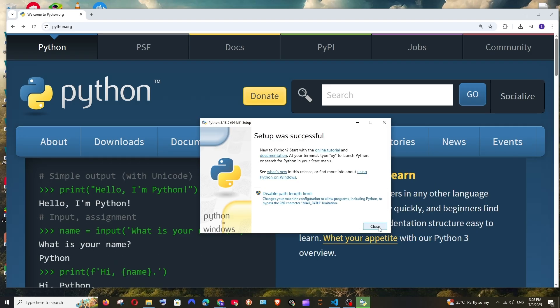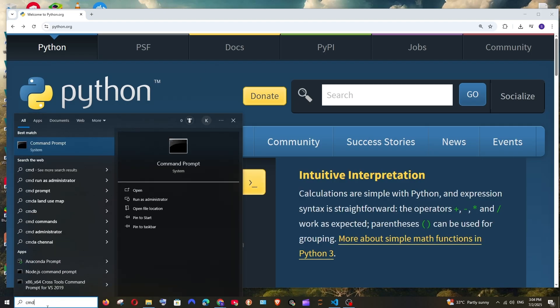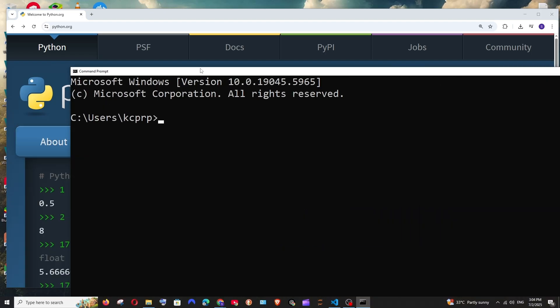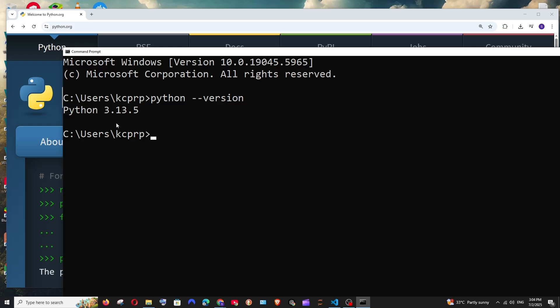Once the setup is successful you will be getting this. You can just close it and now just go to search and open command prompt. Here just run the command python space hyphen hyphen version and we will be getting the python version that has been installed. This means python has been successfully installed on our system.